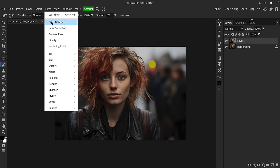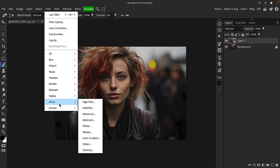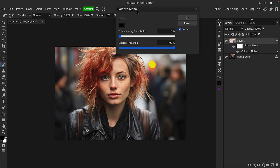So what is this filter actually doing? We're going to Filter, Other, let's go back to Color to Alpha. So as it sounds, it's taking a particular color and making it transparent.